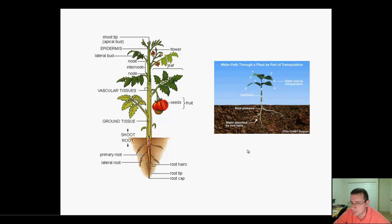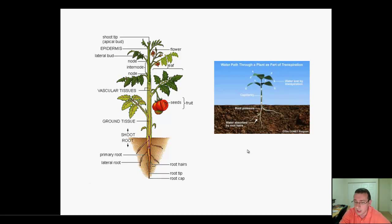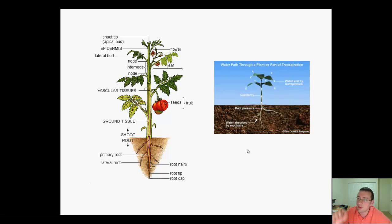Everybody thinks of photosynthesis, most people think of plants because plants are what typically jump into people's minds because we live on land. Now remember that the majority of the photosynthesis in the world is actually done by algae because there's way more water than land. Even those microscopic tiny algae will be doing a lot more photosynthesis than the plants do, so the oxygen of the world is actually coming from the oceans.